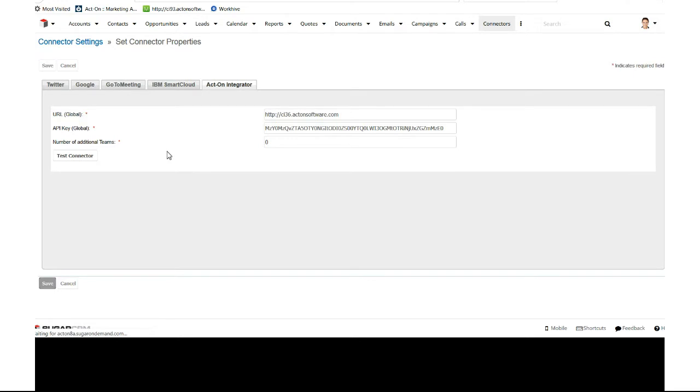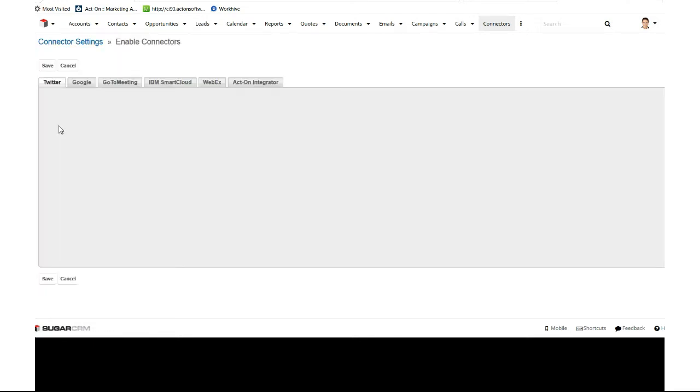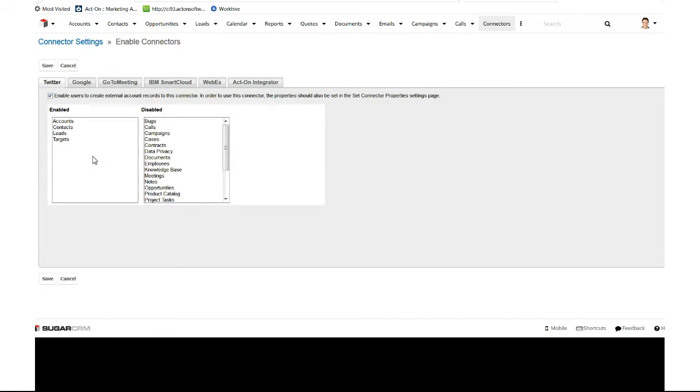And 99% of the time, this is all going to be already set up. We're just going to do this for a verification check.